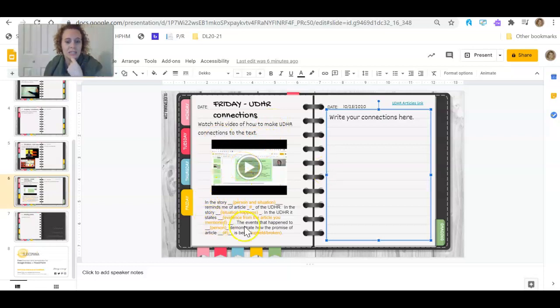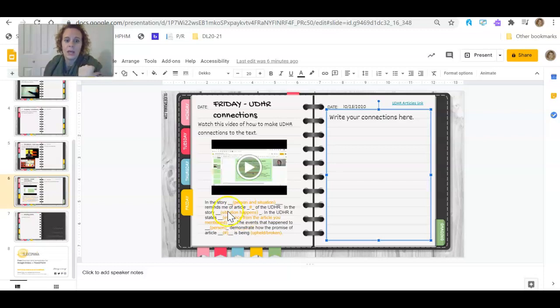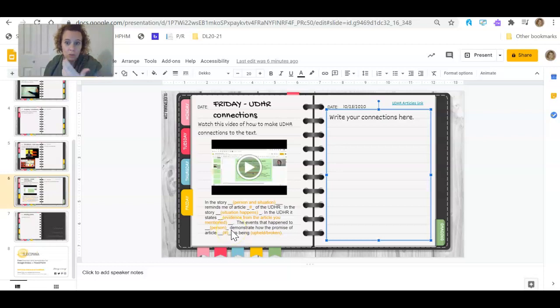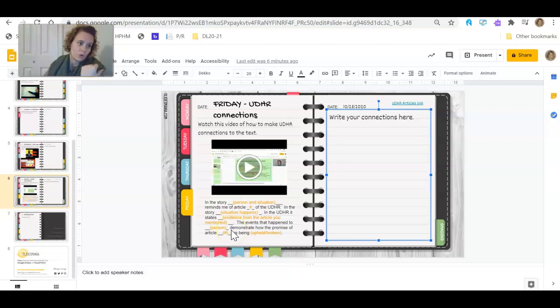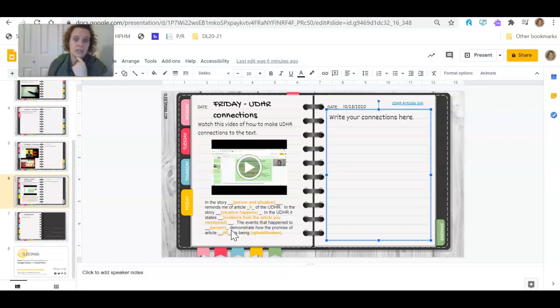And then I've given you the template that we've used earlier this week, or last week, so that you are familiar with it and you can use that. If you feel comfortable writing your own, feel free, but there's a template.